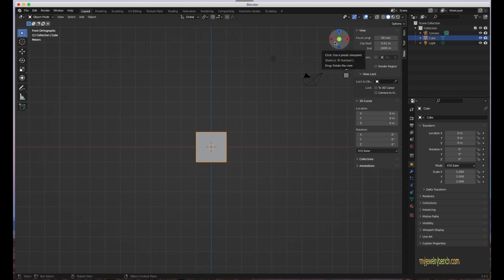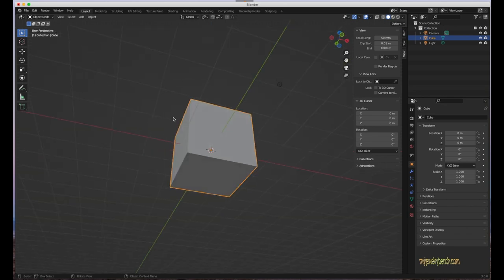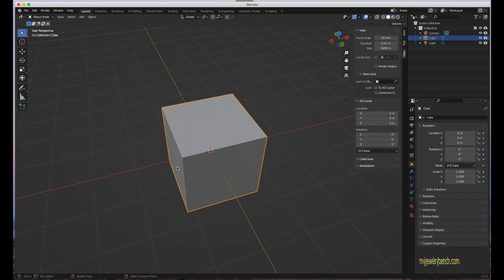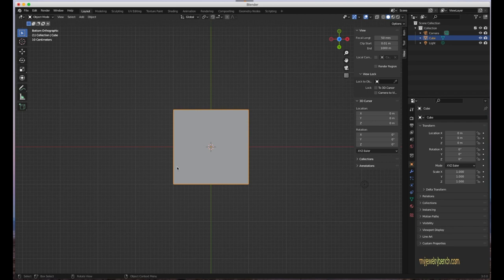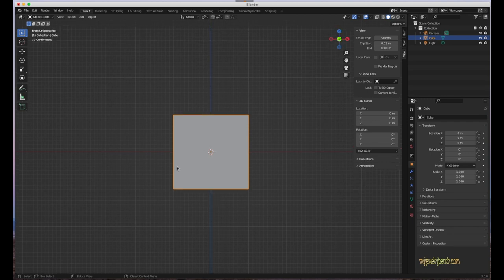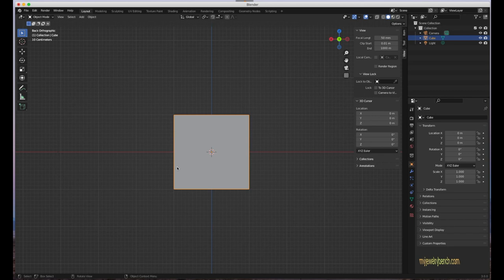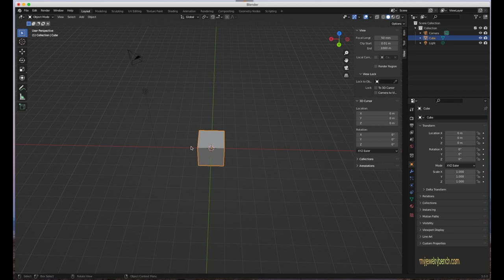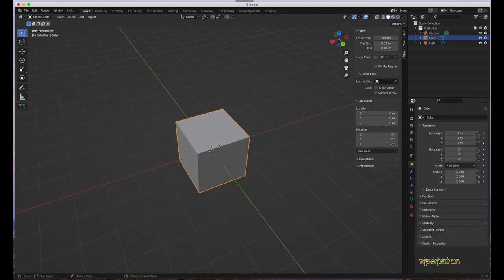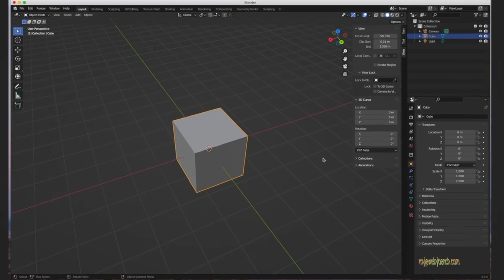The third way to navigate is the numeric keypad. Press 1 for front view, 9 for the opposite side (180-degree inversion), 7 for top, and 3 for a side perspective. Pressing 5 toggles between perspective and orthographic mode — you'll see it slightly deforms the model but gives you a more accurate linear view. Those are the basic 3D viewport navigation methods.